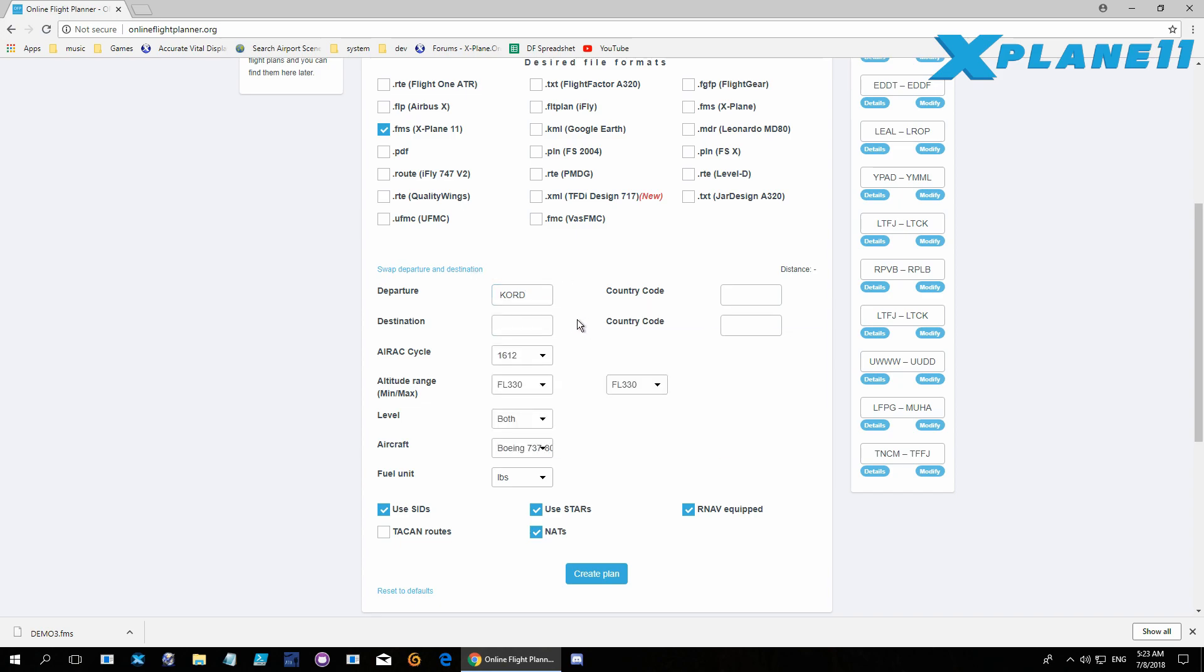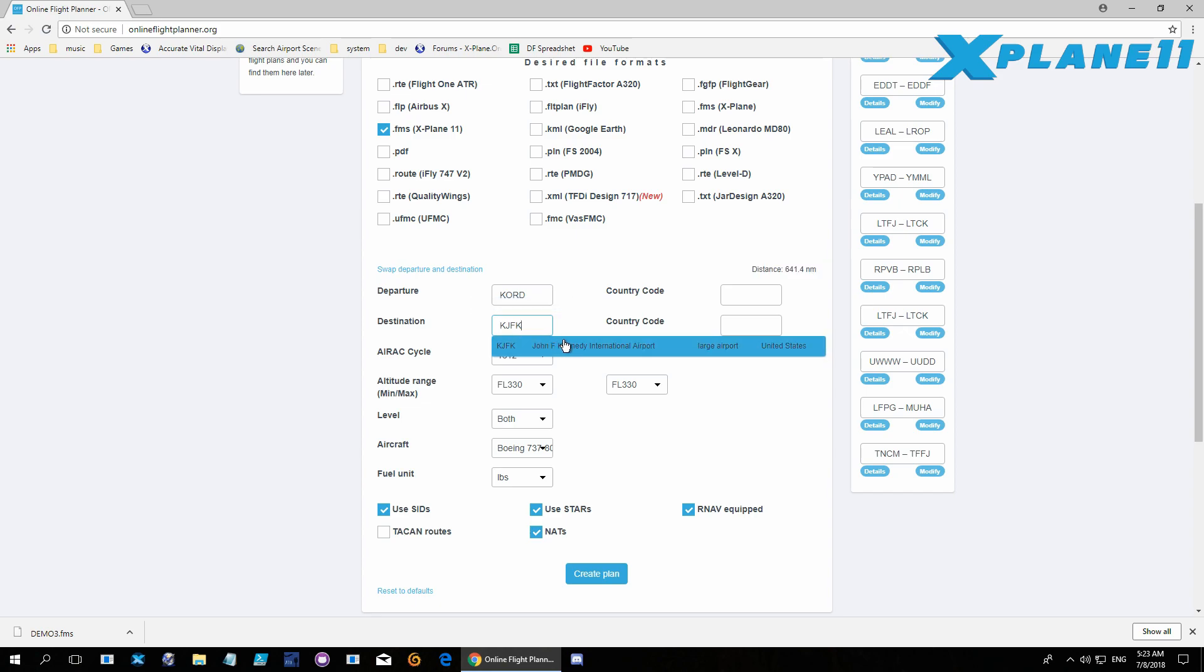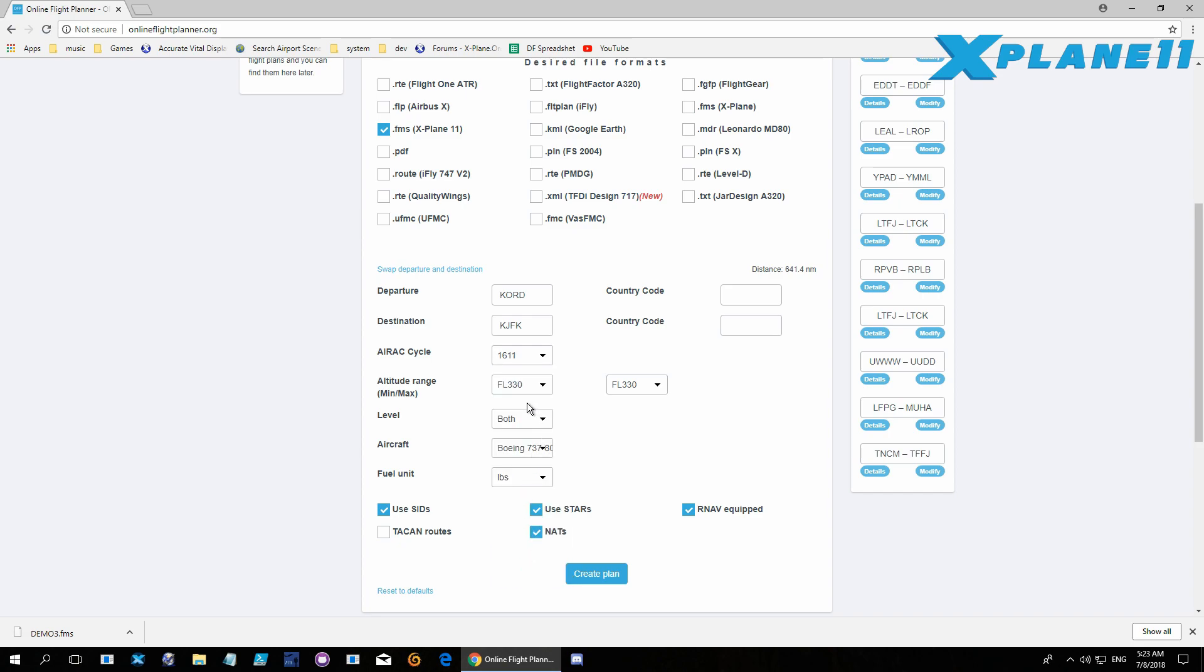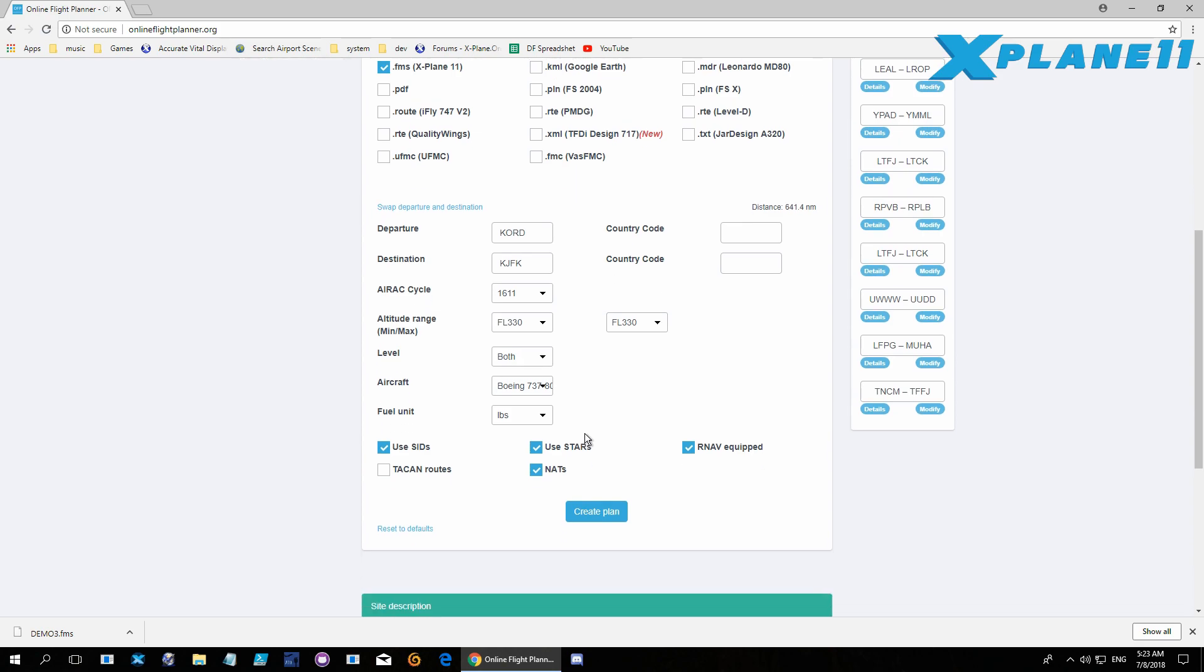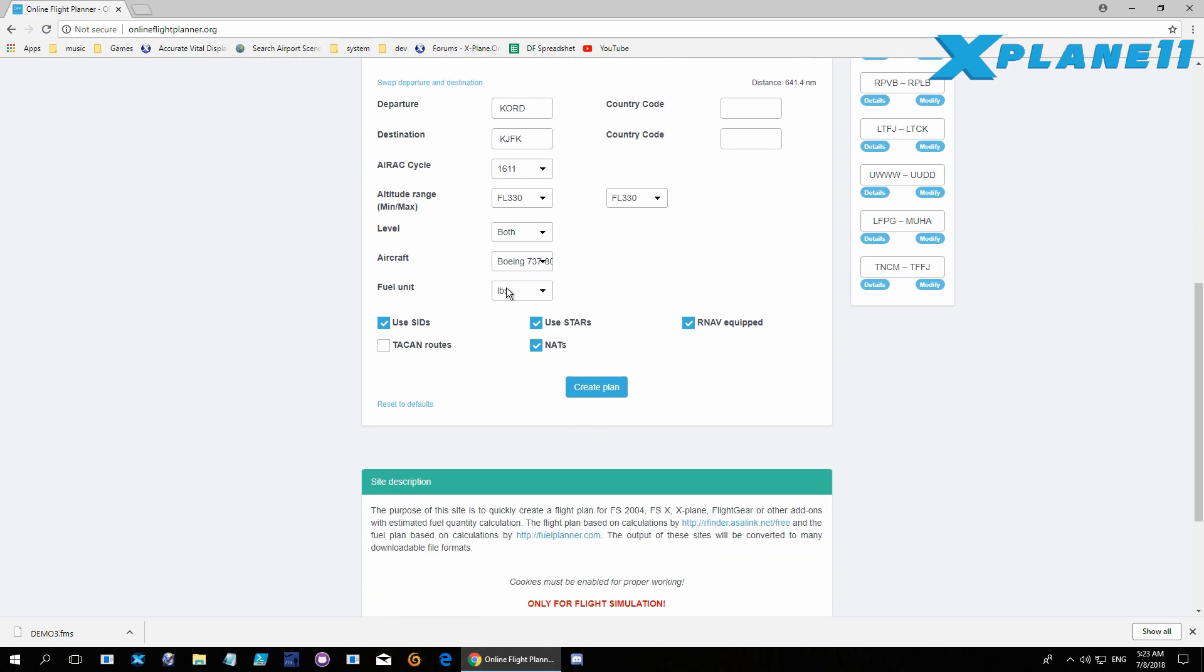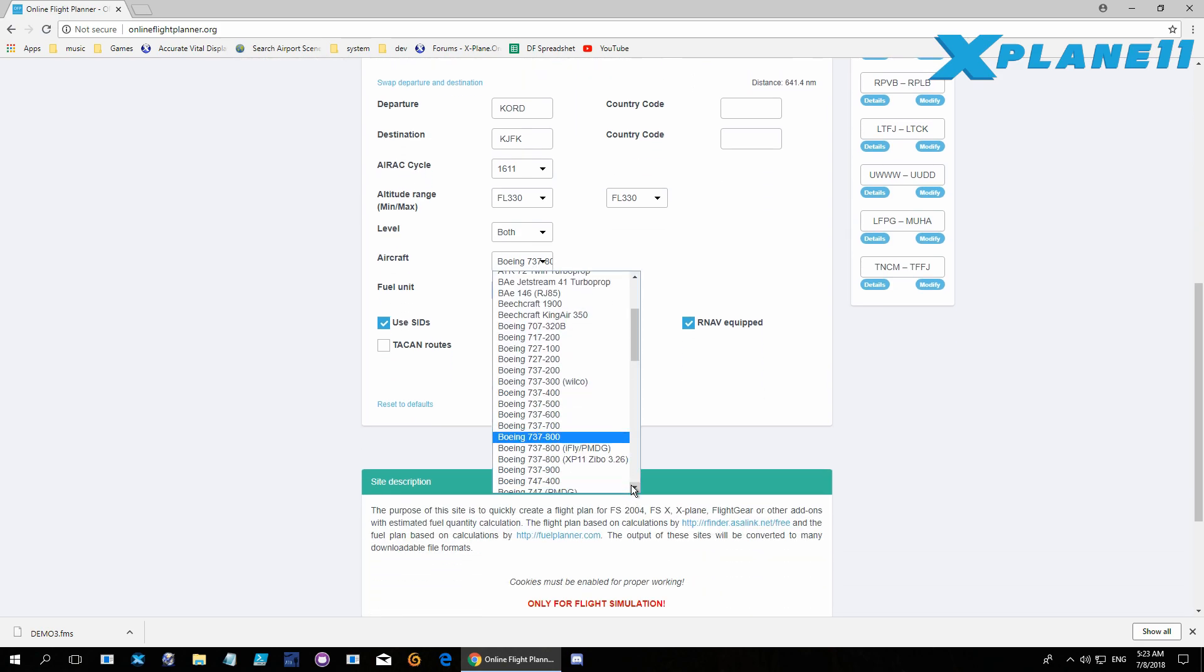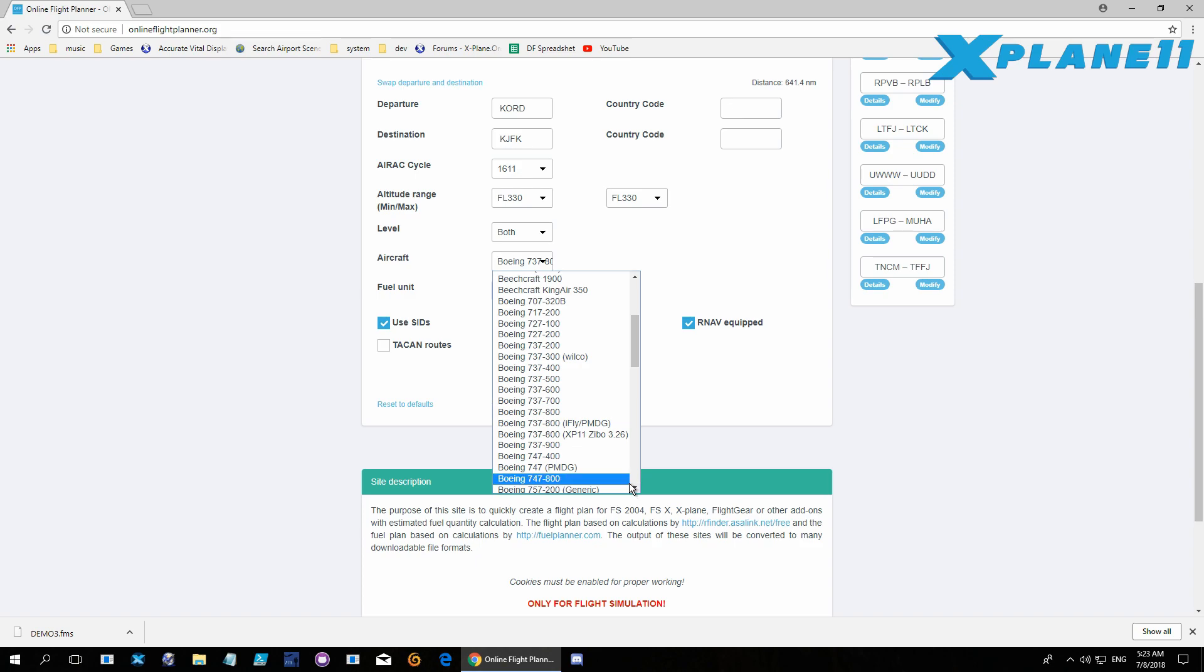Here you just put in destinations and all the data it's asking for, and it will create you an FMS file. This way you don't have to enter it in the FMC individually.